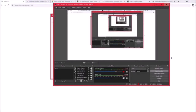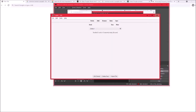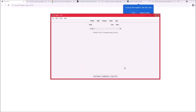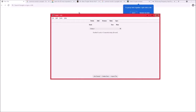Hello people of the internet, this is LearnPanjabi with Tushar, and in this video I'm going to tell you how to learn vocabulary with Anki.